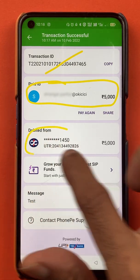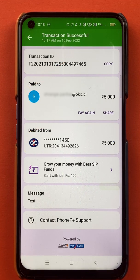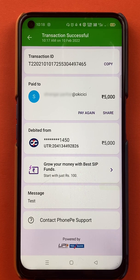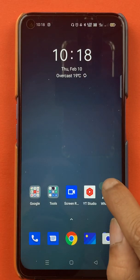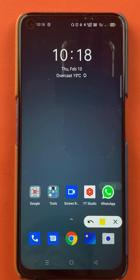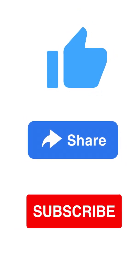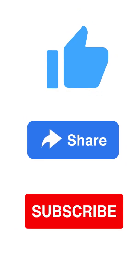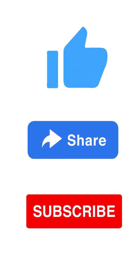Here you can check your transaction ID and the person's details to whom you have paid the amount, as well as the debit from my Kotak bank account. These are the simple steps by which you can easily scan any QR and do the payment in the PhonePe application. If you liked the video, hit the like button, share it with your friends, and don't forget to subscribe to my channel.